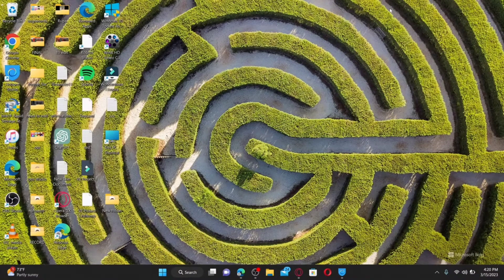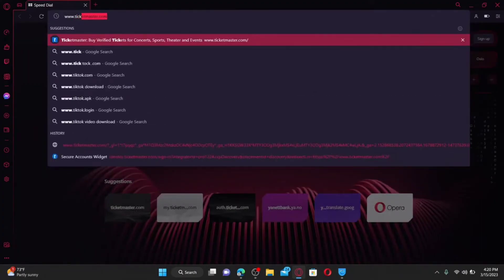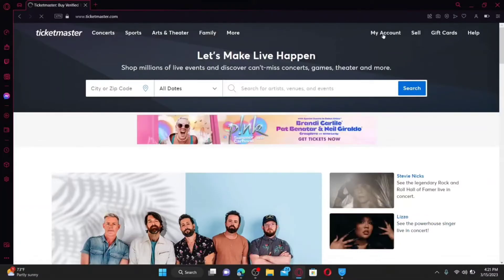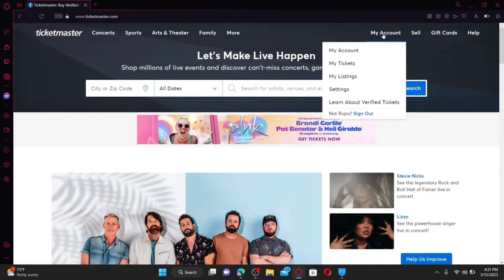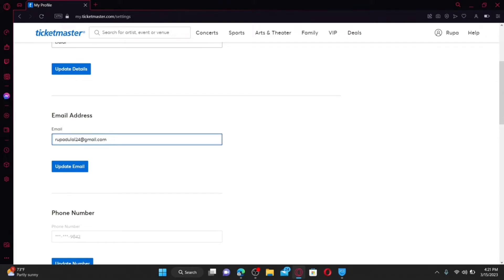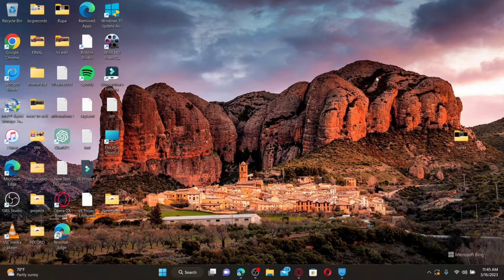How to change your email on Ticketmaster. Open up a web browser, type in www.ticketmaster.com, and press Enter. Make sure that you're logged in to your Ticketmaster account. Once logged in, click on the My Account button at the top right and click on Settings. From the Account Settings page, scroll down and click on Update Email right under your email address. In the email text box, type in your new email address you'd like to change to. After you are done, click on Update Email. You'll then be able to change your email address for Ticketmaster.